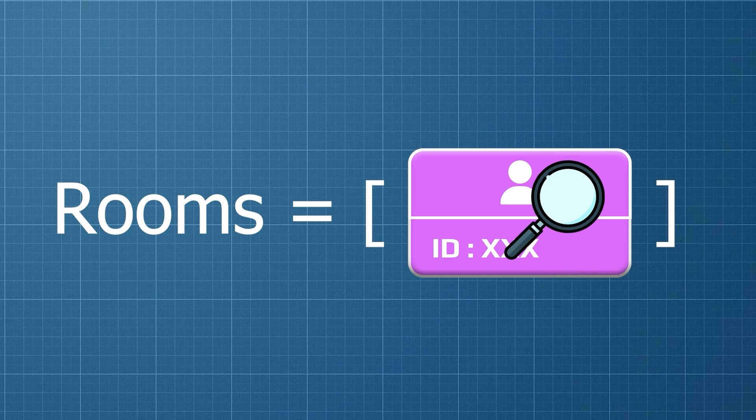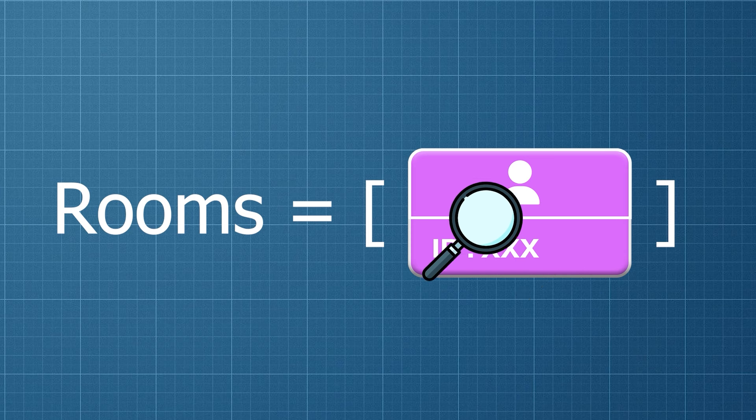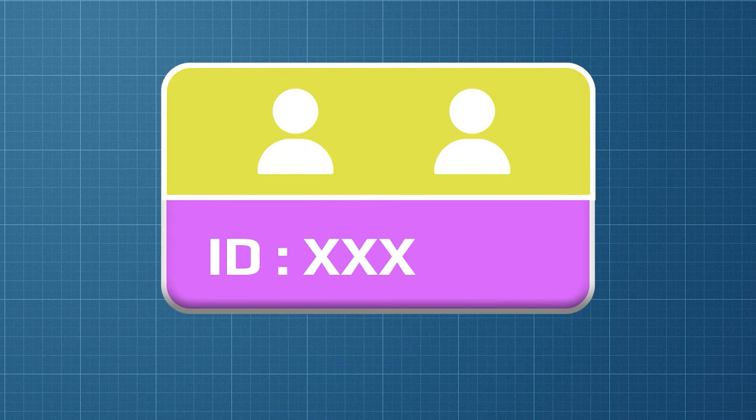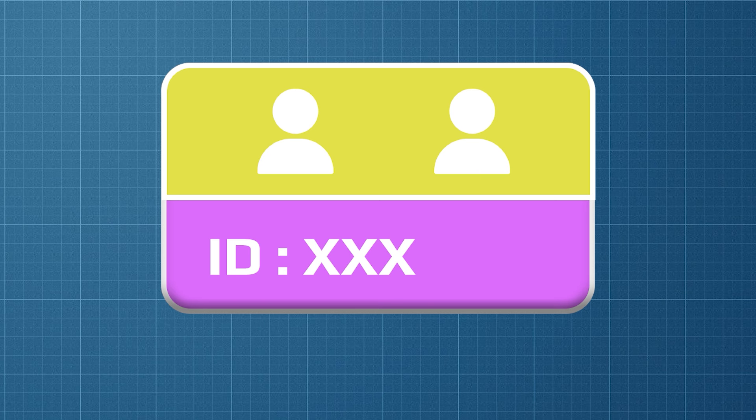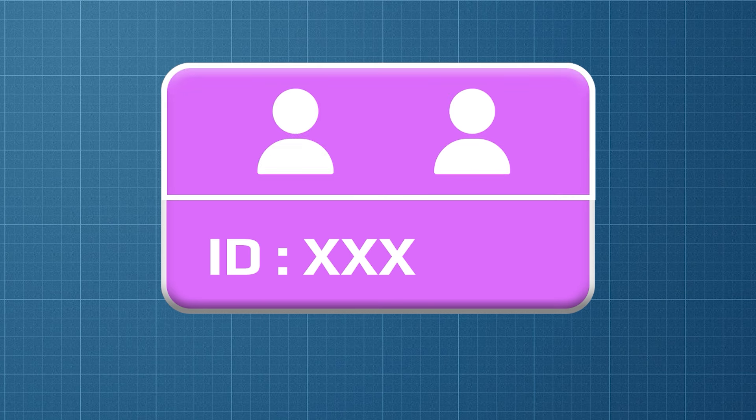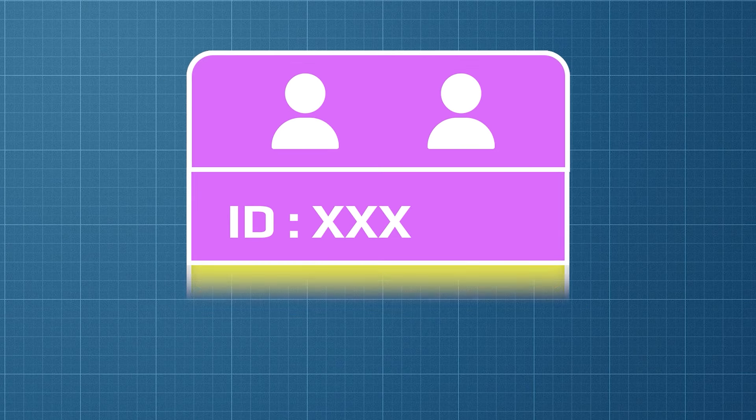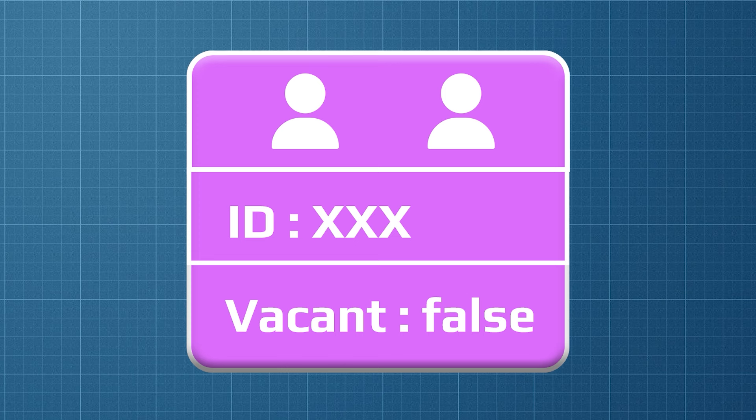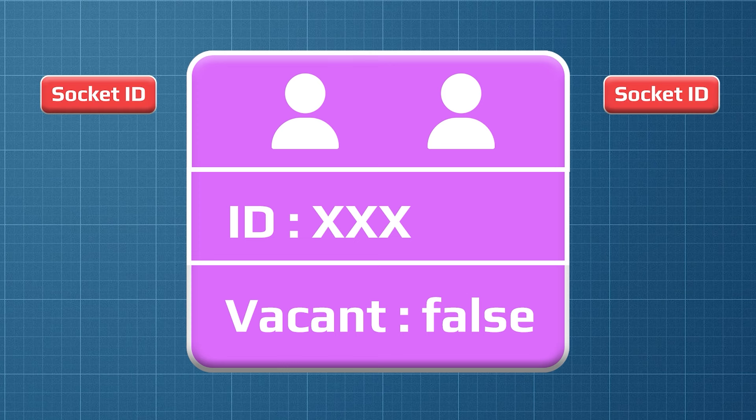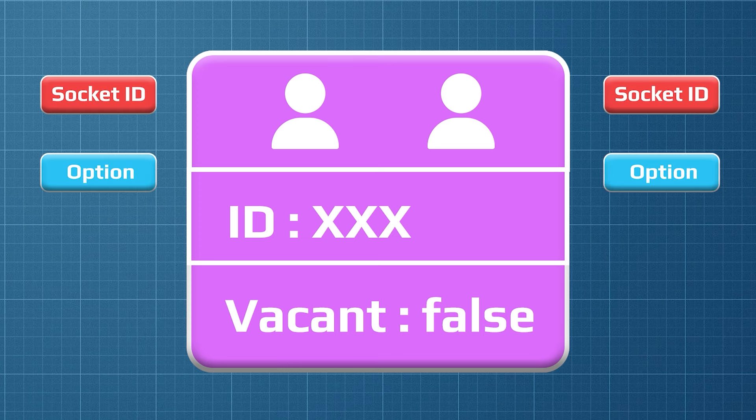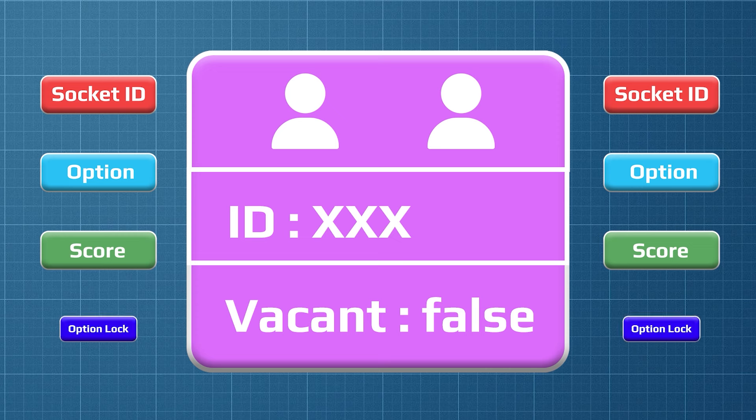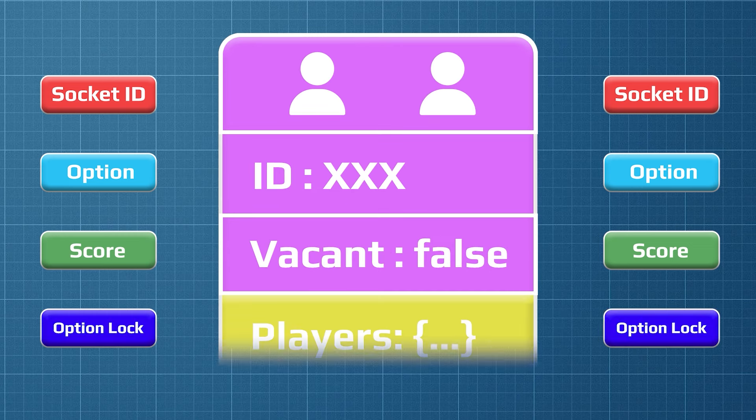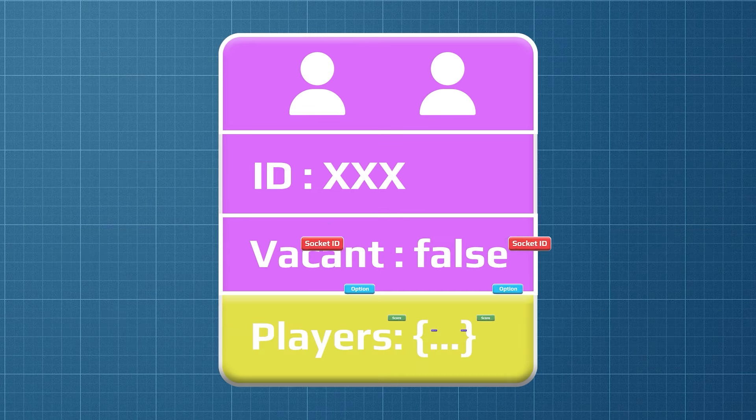If another user clicks on that button, first I will check if there's any room available from that array. If the room is available, I will make this user join the room. But there's an issue here—I only want two players to join this room. To fix this I will add a variable called vacant to check if the room is available or not. To keep track of players info like socket ID, option, score, and option lock, we'll save the data in a players object.